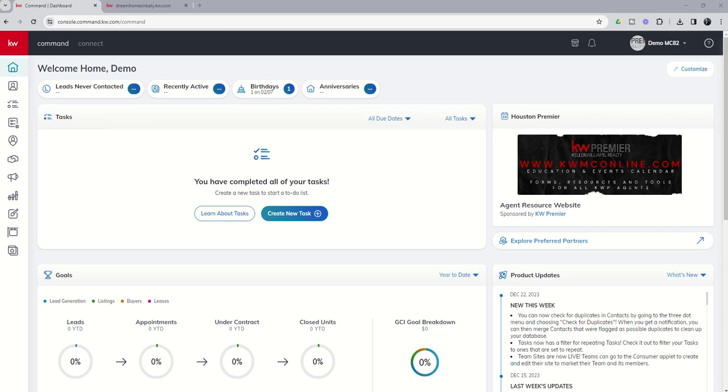Good morning, Keller Williams, and welcome back to the KW Command 66 Day Challenge 8.0, and today is day 51.